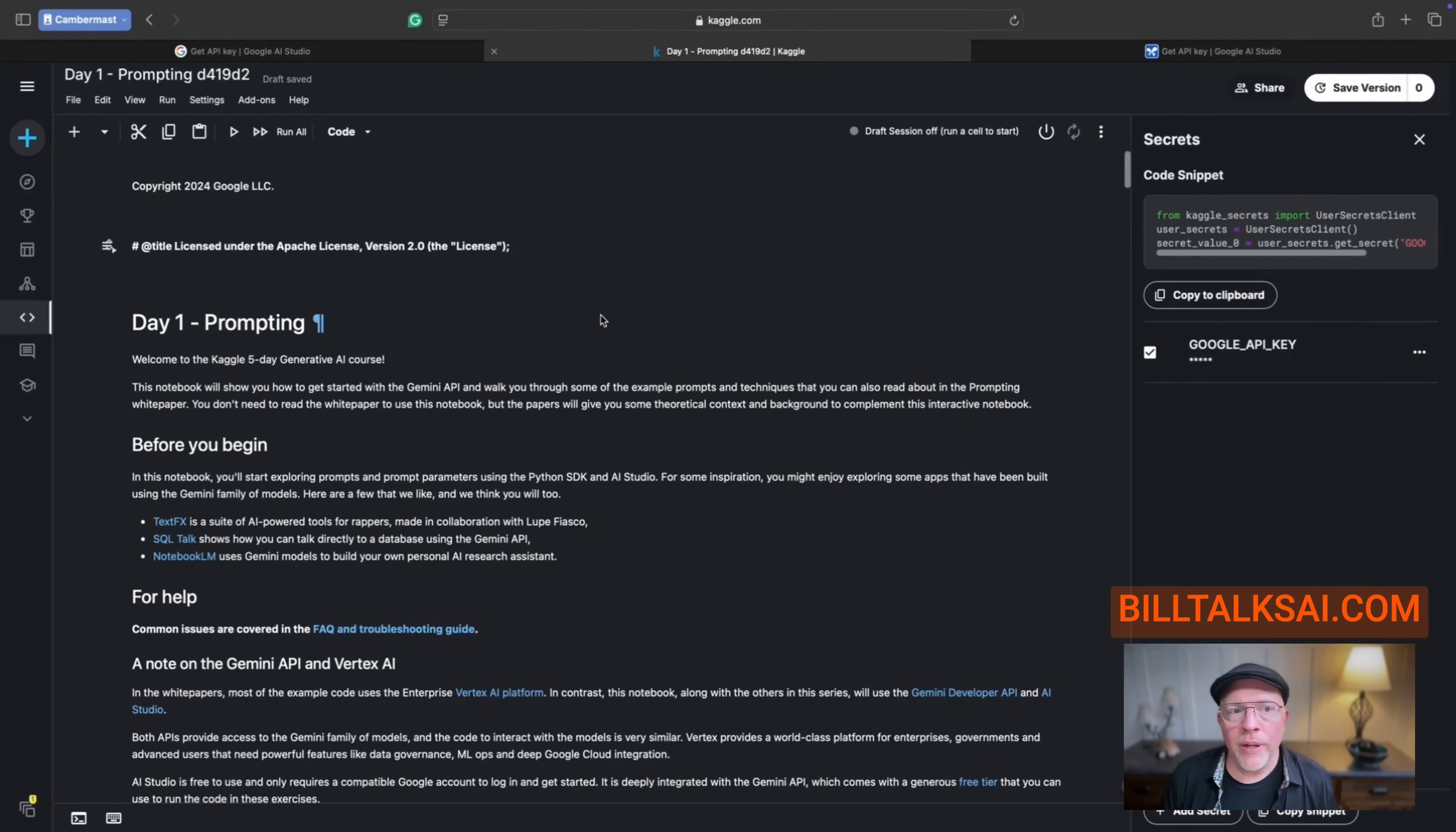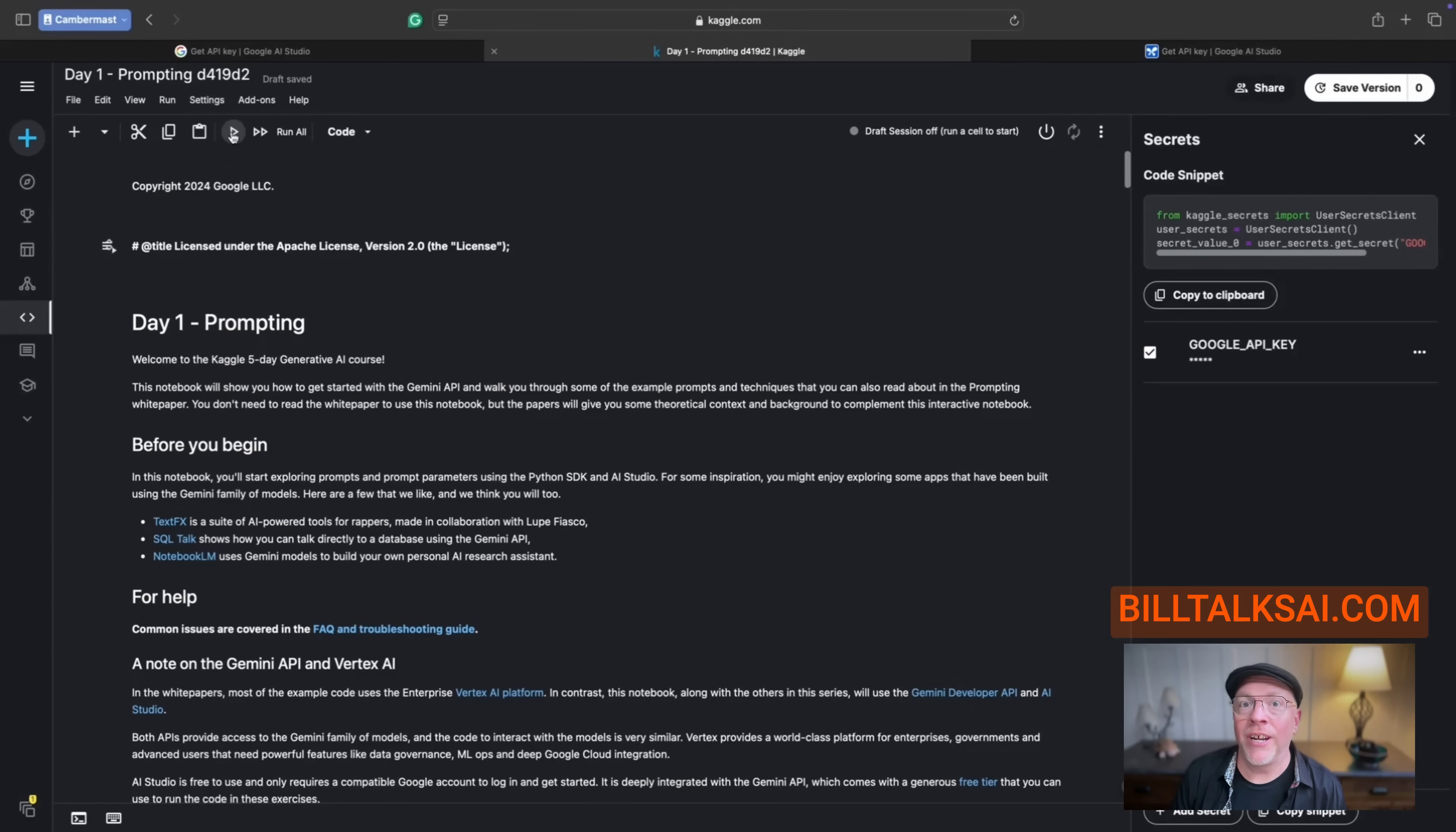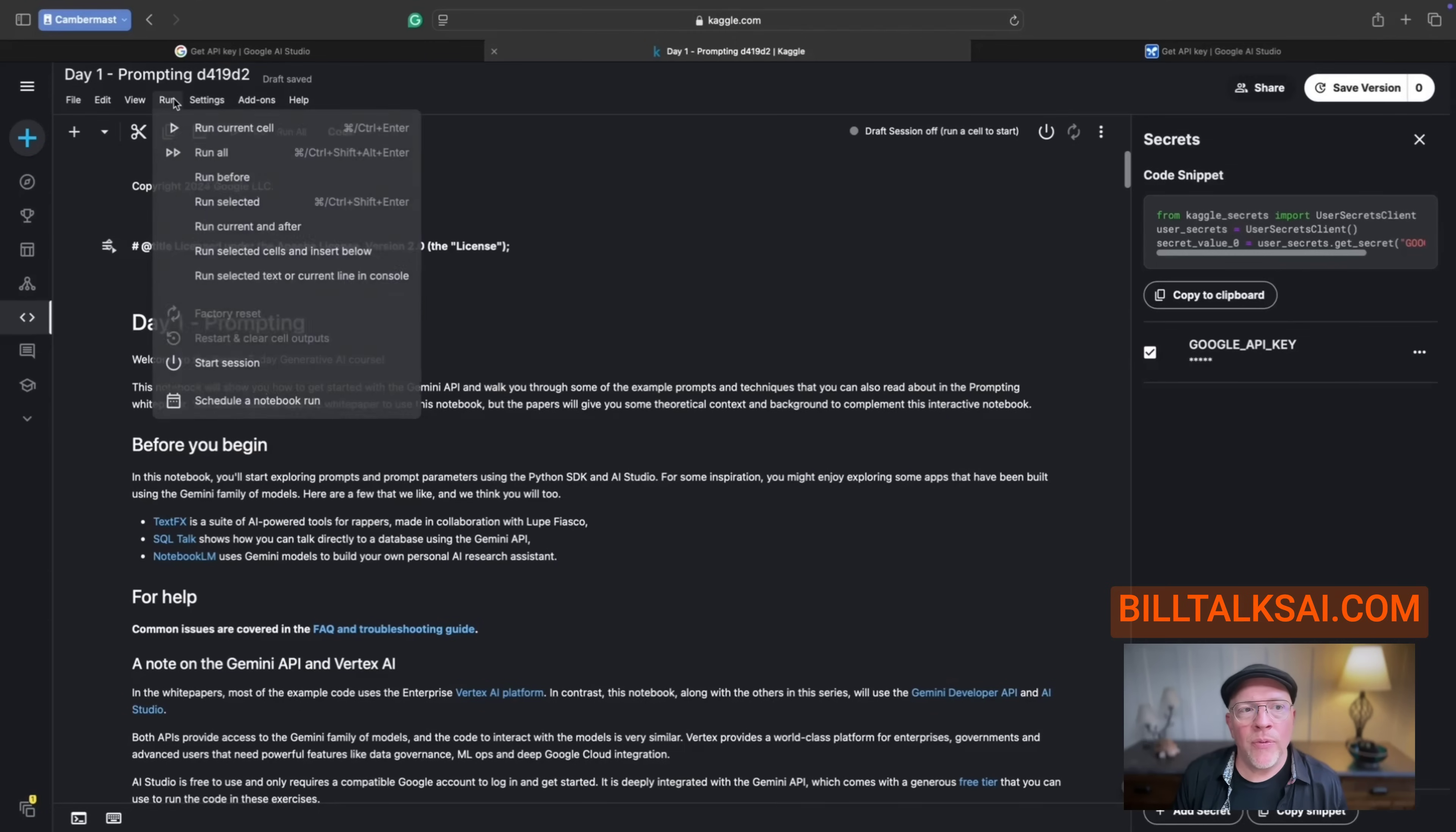Now, what I'm going to do, just because you might have had issues before, is check the settings option. I'm going to just turn off my internet for a second here. If you see turn on internet, you need to do that. Because this is a Kaggle notebook that's going to talk to Gemini in the background, and it needs an internet connection to do that. So even though you might have an internet connection, you have to give that to the Kaggle notebook. So now that it says turn off internet, that's good. We want turn off internet.